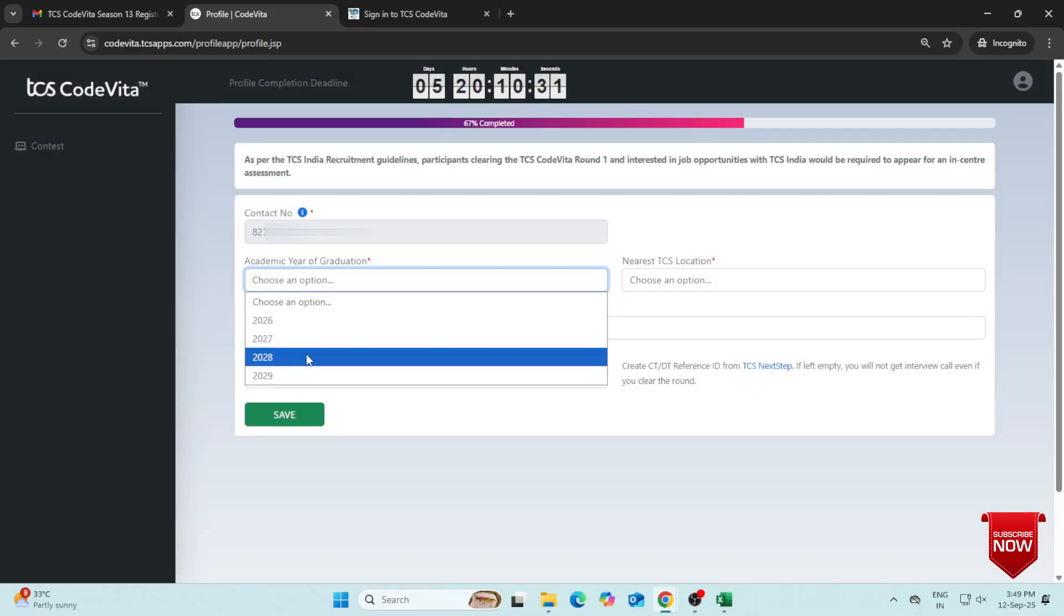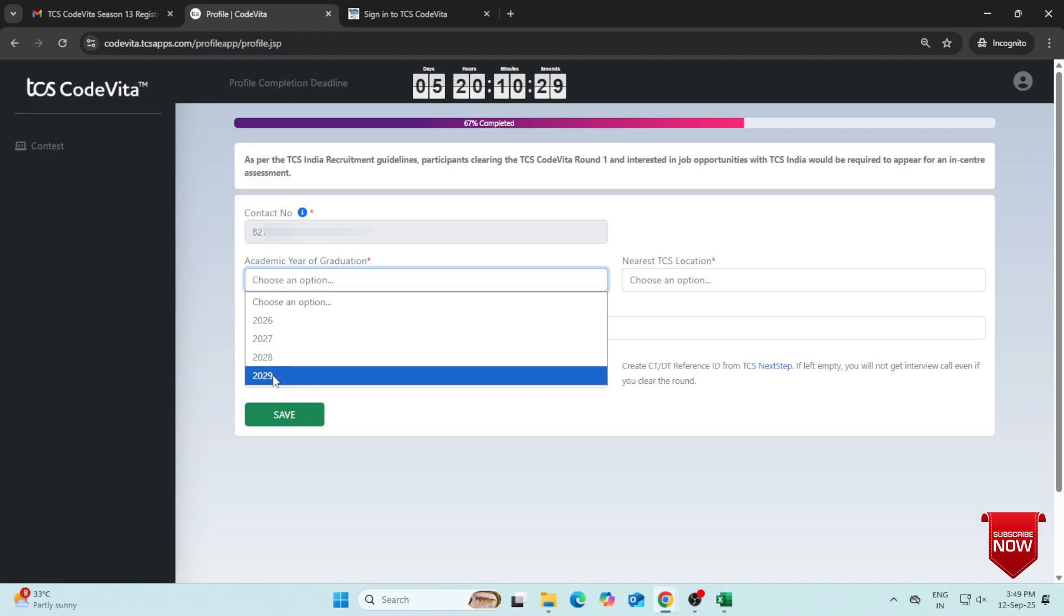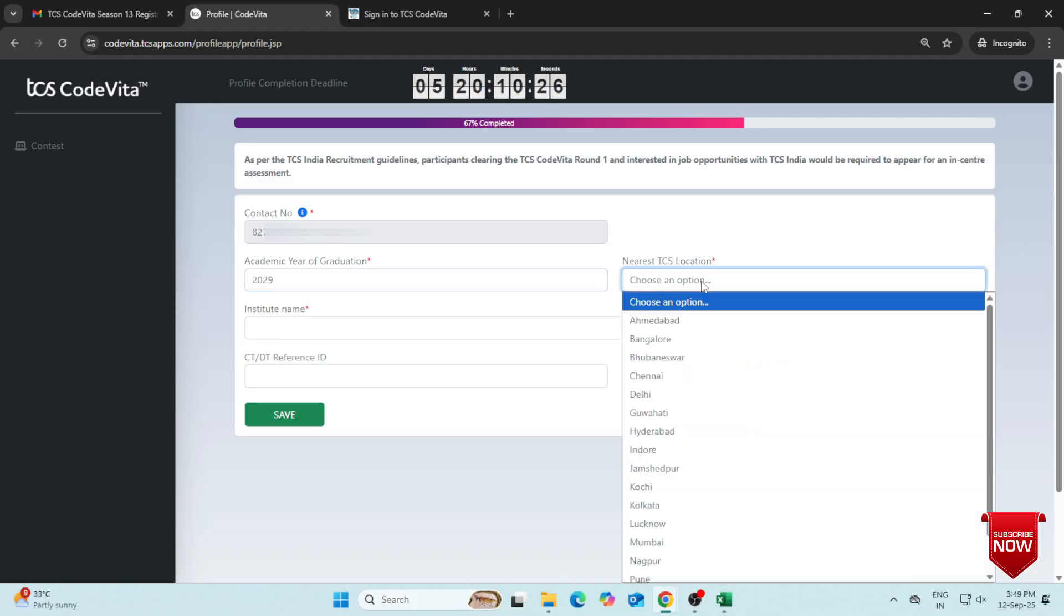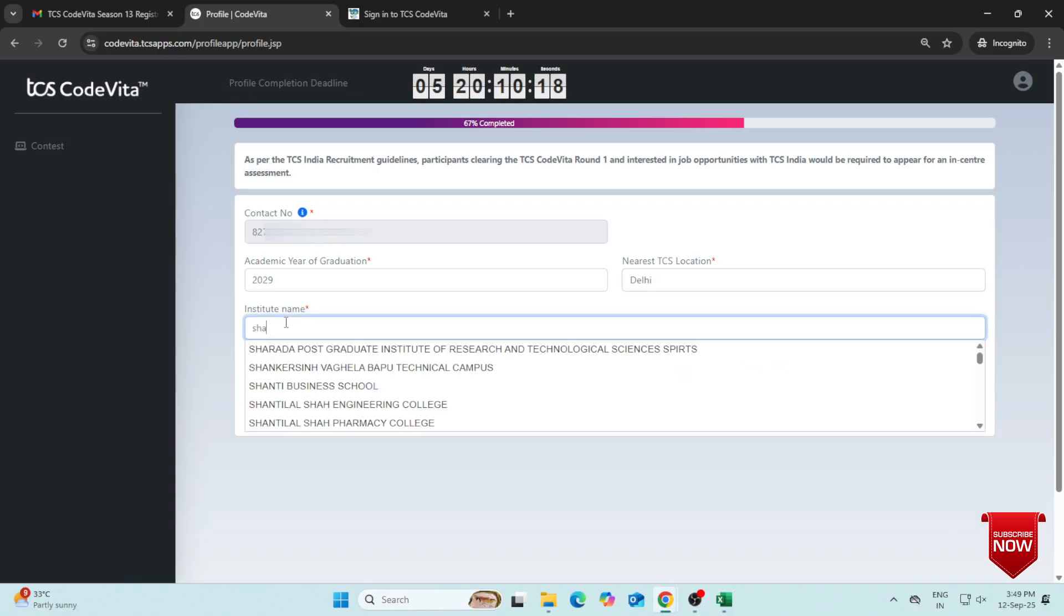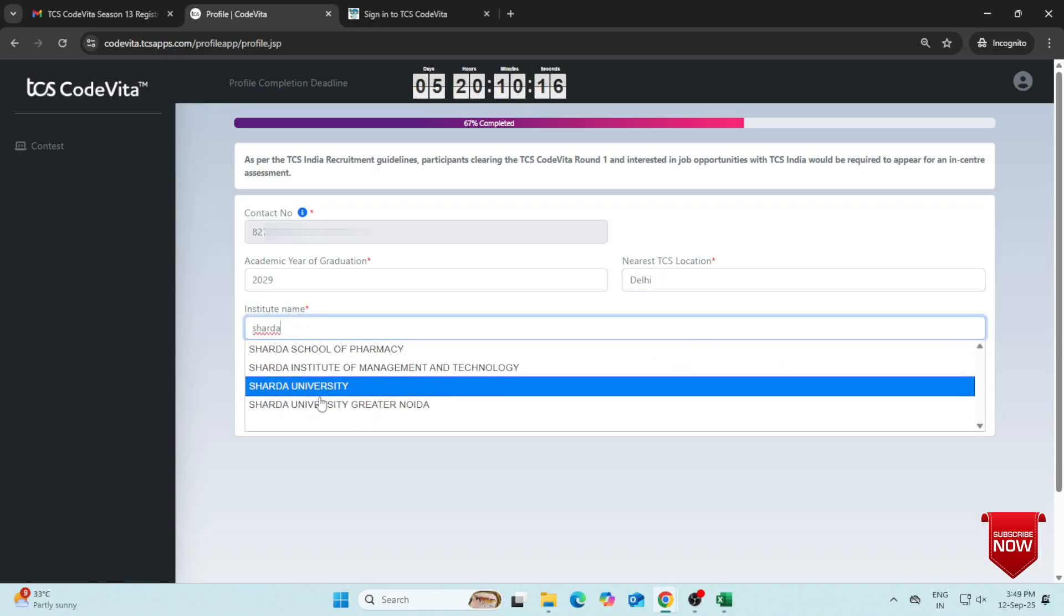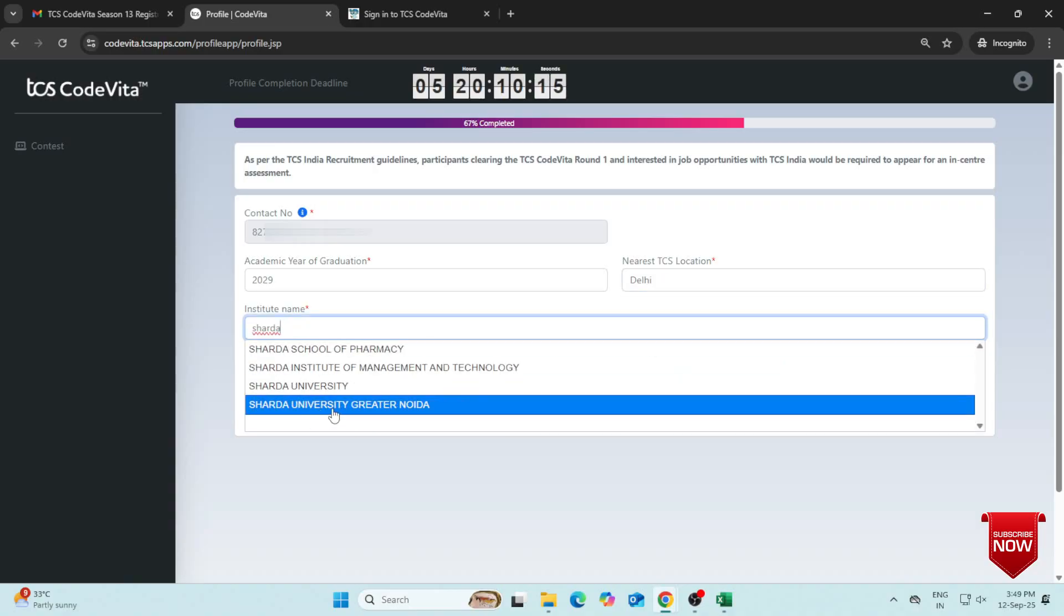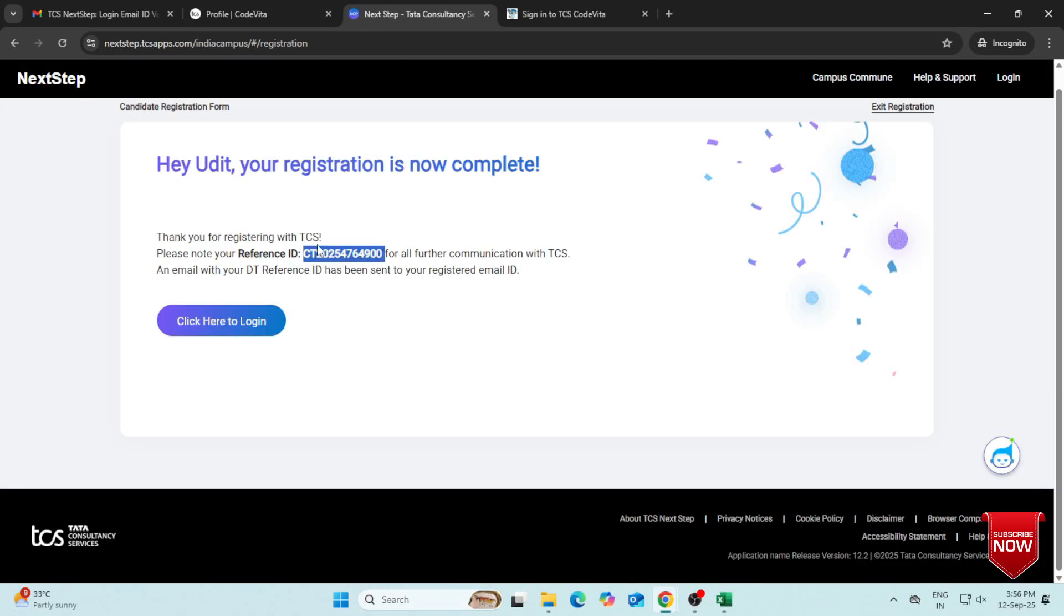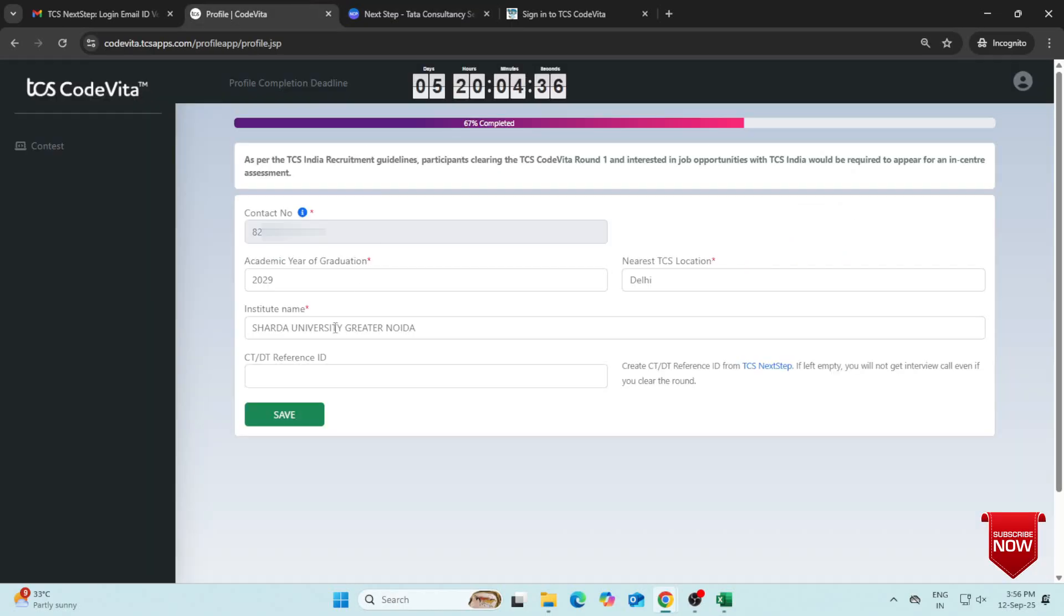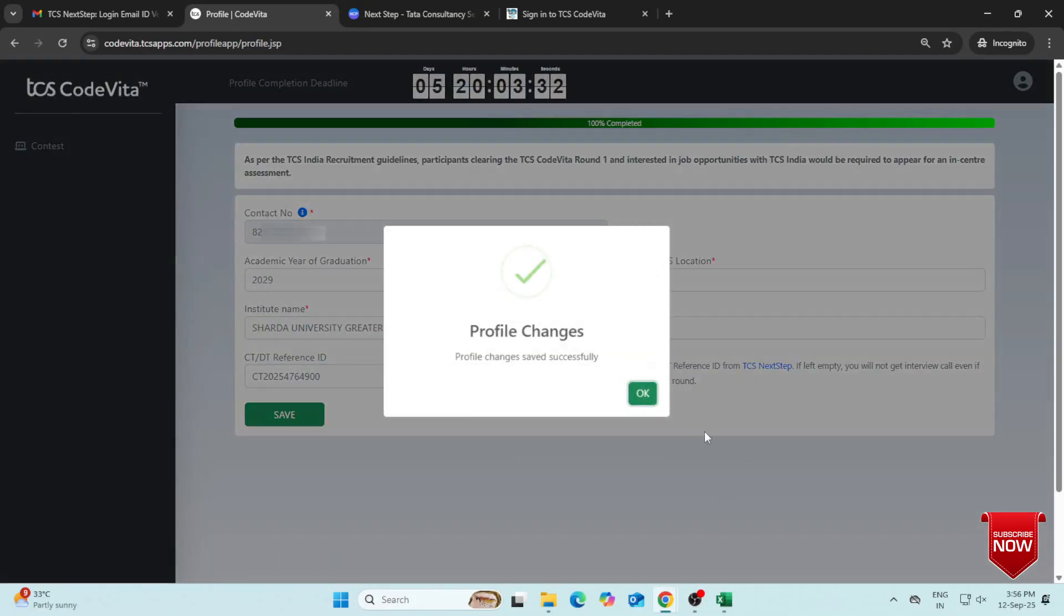Choose your academic passing year. Select your nearest TCS location. Enter your institution and institute name. Enter your CT reference ID. Finally, click Save then OK.